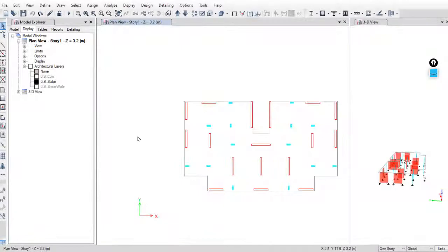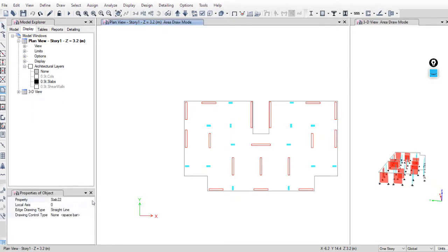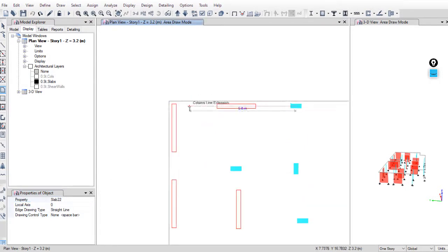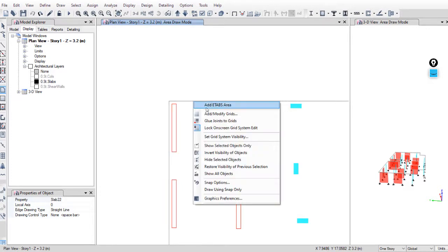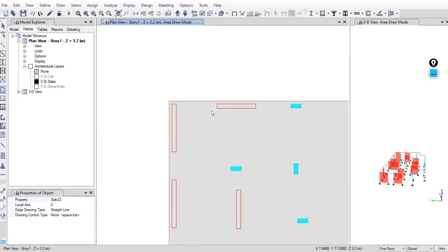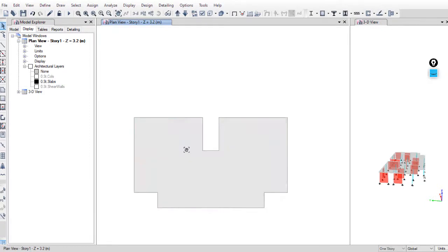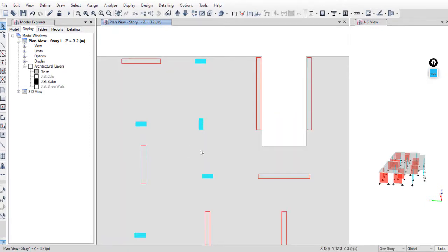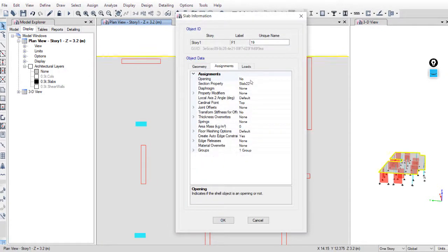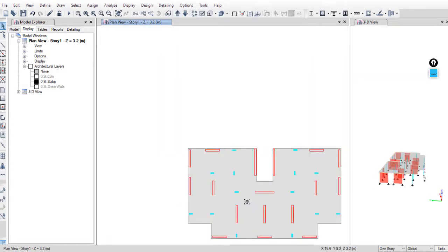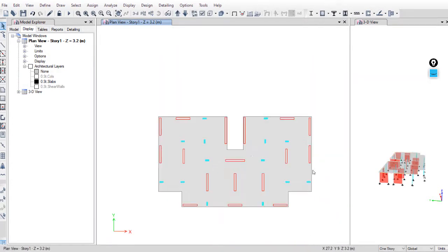To draw the slab, select this tool and select your slab property, slab 22. And on the border line just right click and add ETABS area. To check it, just right click on the slab and section properties have to be slab 22.